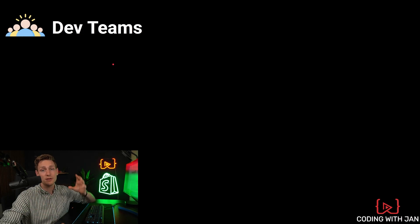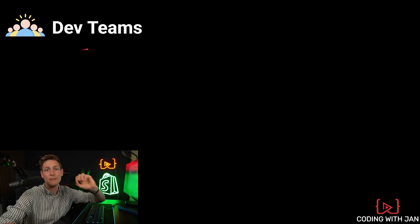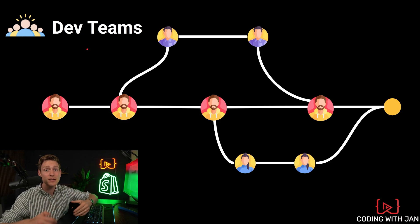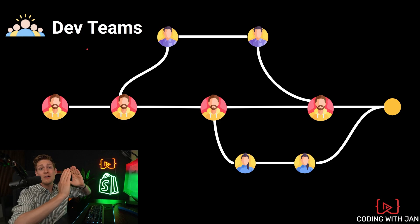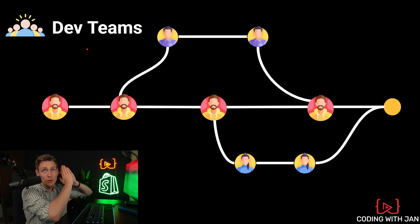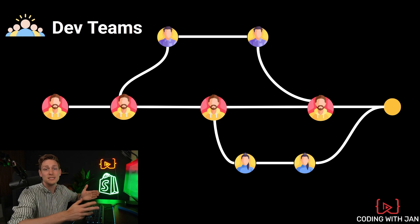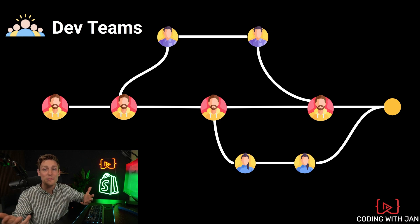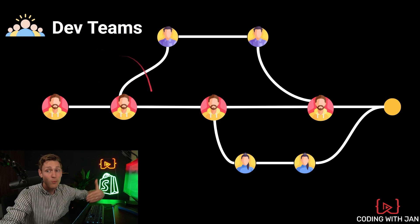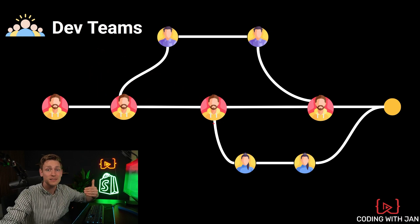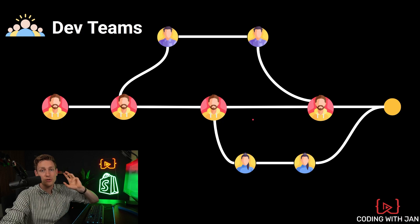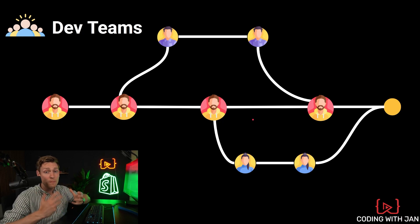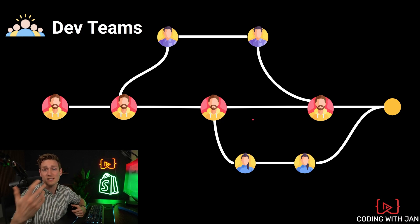Now, the other major benefit of using Git is how it makes collaborating in teams a lot easier. So this is going to be relevant if you're looking for full-time positions in agencies or other tech companies, because there you will likely work in teams. And then they expect you to know this. So let me show you what problem Git is solving here specifically.